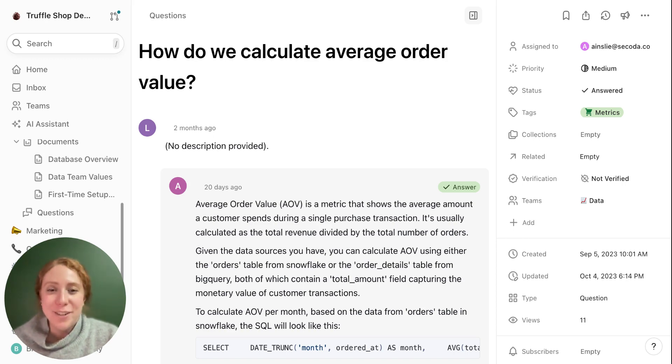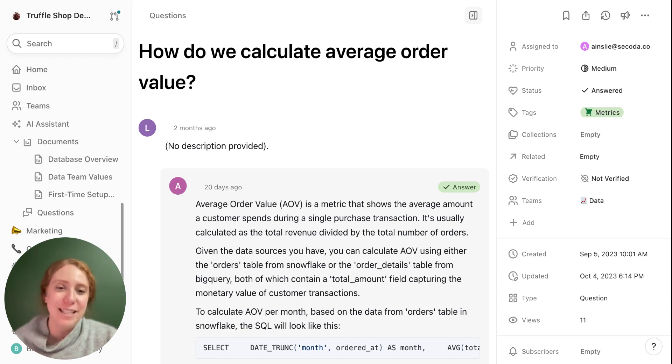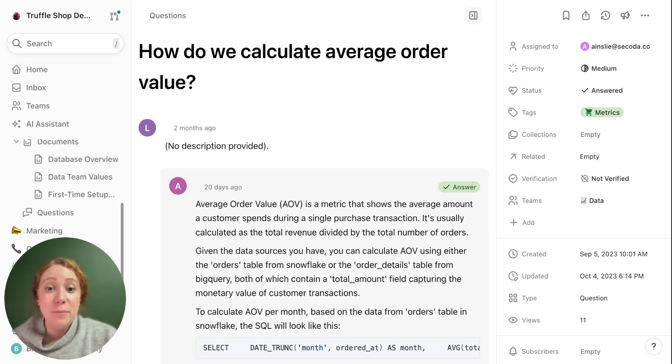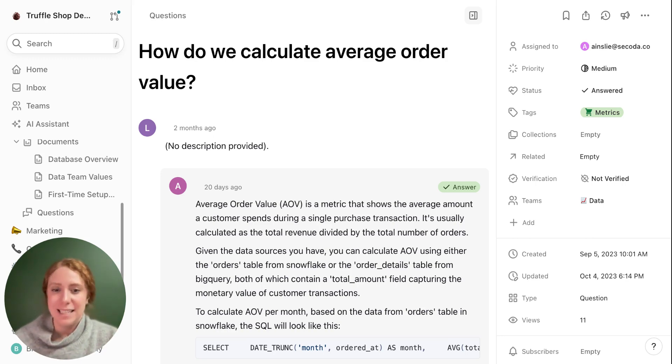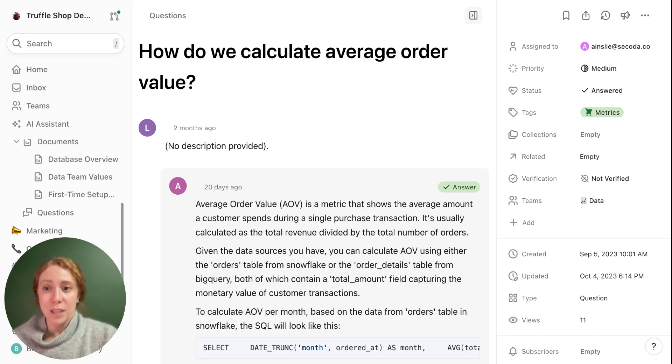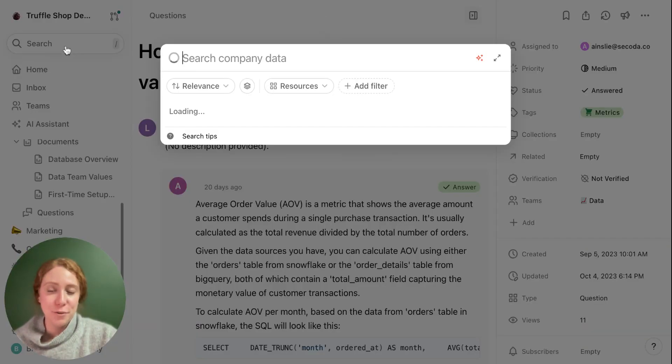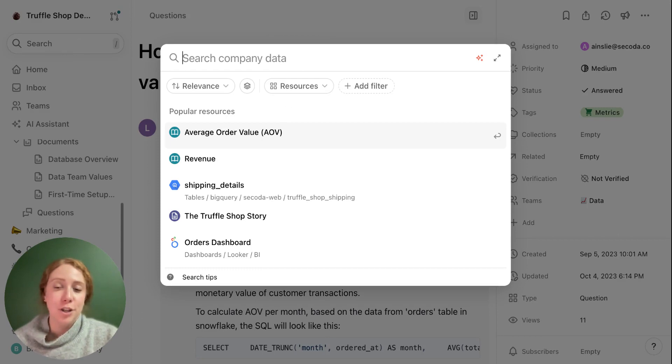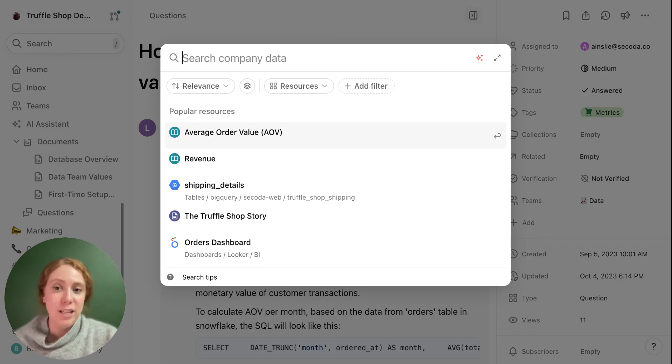Once you start building out your Sakoda workspace, adding in your documentation, ingesting from your integrations, you can utilize some of our great tools to make it really easy to navigate your workspace. We have our search tool over here, which is constantly being improved to make sure that the results you get are super relevant to what you're looking for.